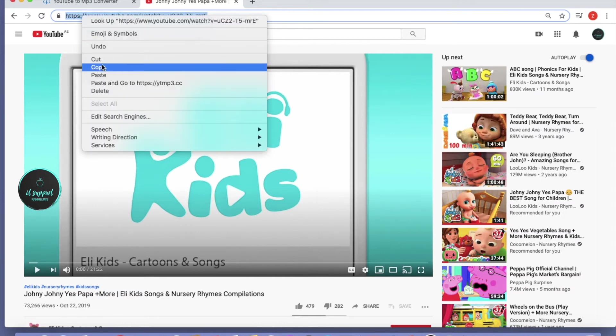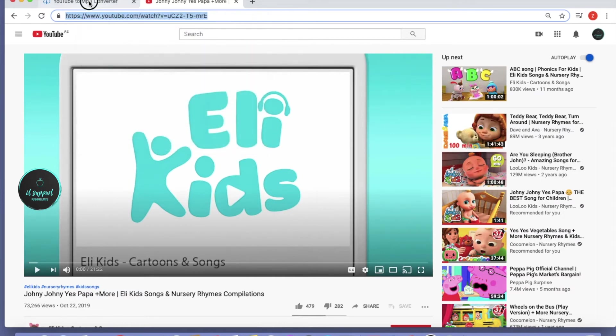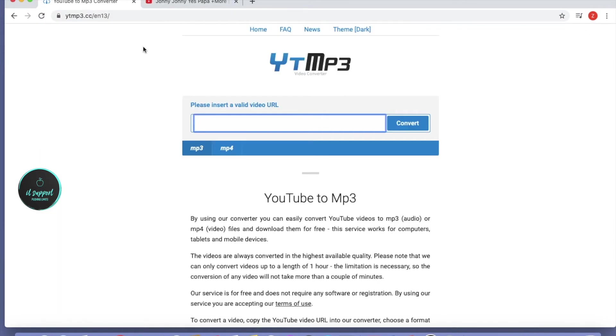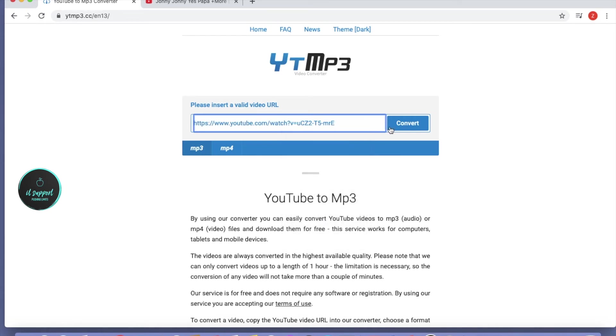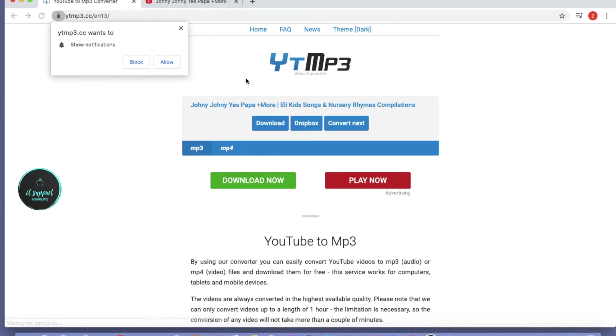Then go back to ytmp3.cc. Here you can see 'please insert a valid URL'. Paste your YouTube link here, then click convert. Once you click convert, it will take a couple of seconds.